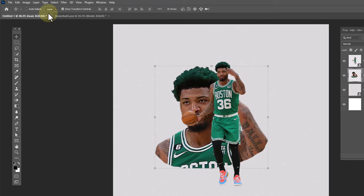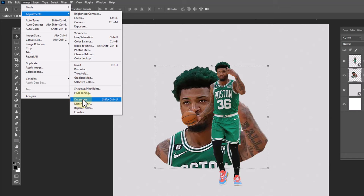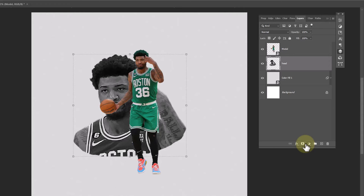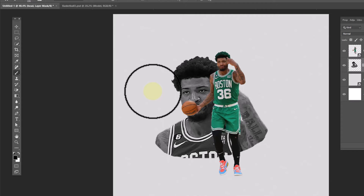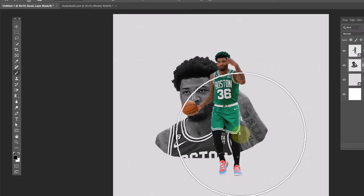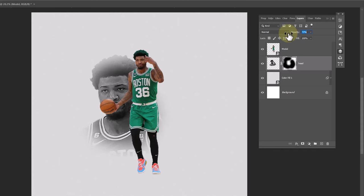From the image menu, choose Adjustments, then choose Desaturate — it will make the image black and white. Add a layer mask on it, choose a soft round brush and follow the process. Decrease the opacity.